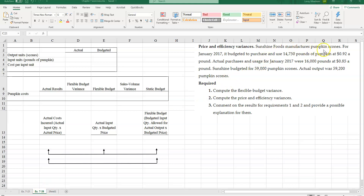Sunshine Food manufactures pumpkin scones. For January 2017, it budgeted to purchase and use 14,750 pounds of pumpkin at $0.92 a pound. Actual purchases and usage for January 2017 were 16,000 pounds at $0.85 a pound. Sunshine budgeted for 59,000 pumpkin scones, and actual output was 59,200 pumpkin scones.